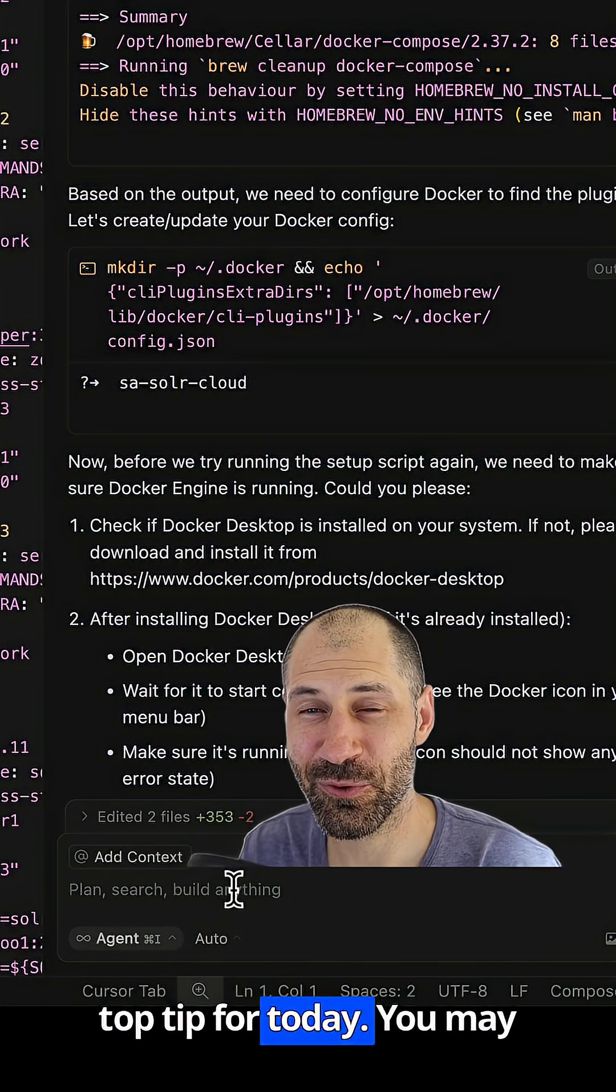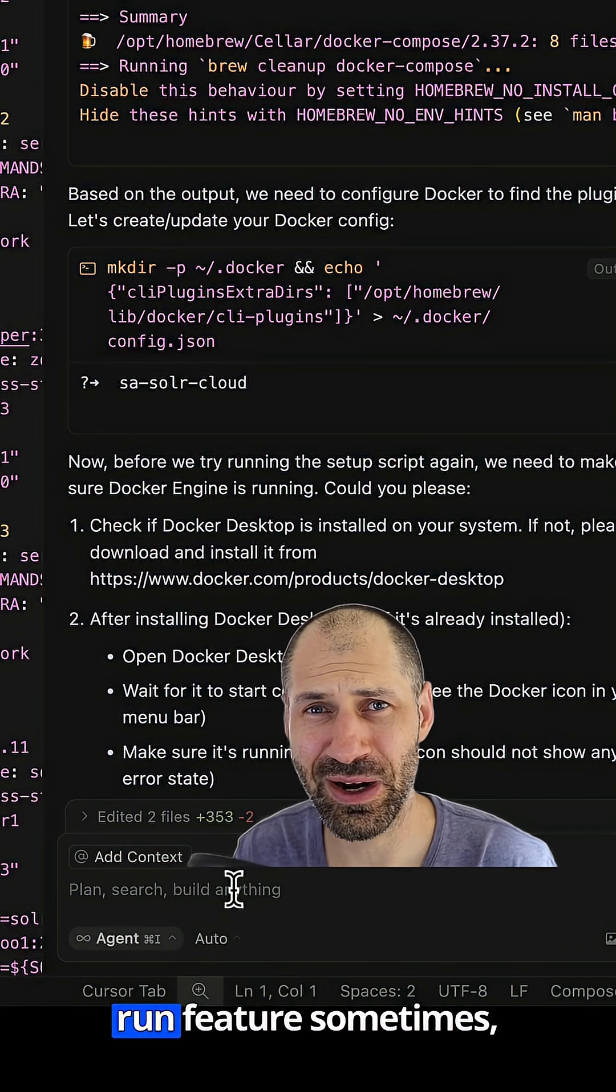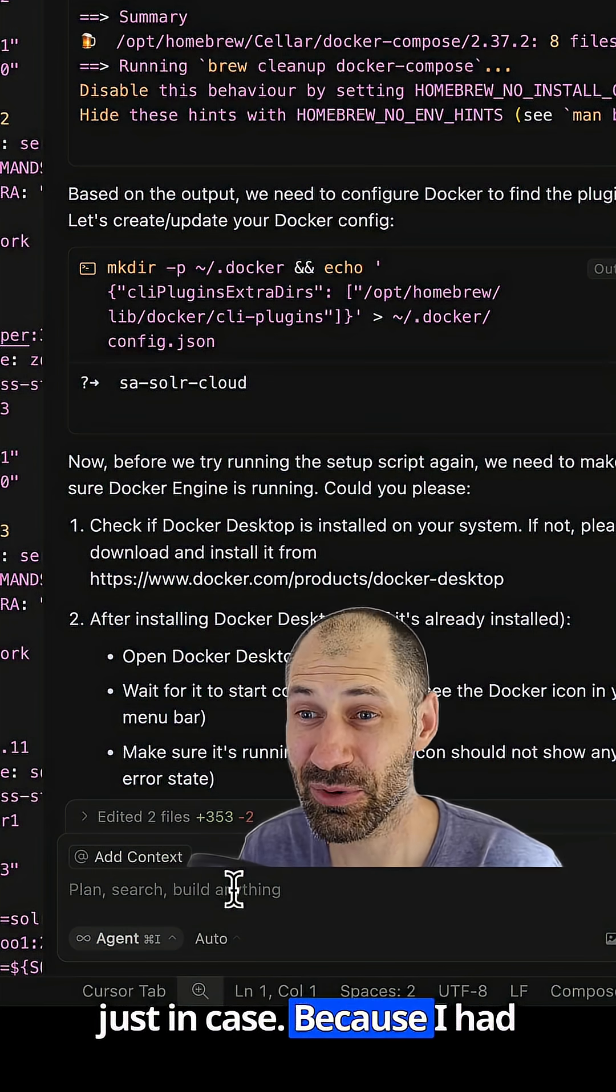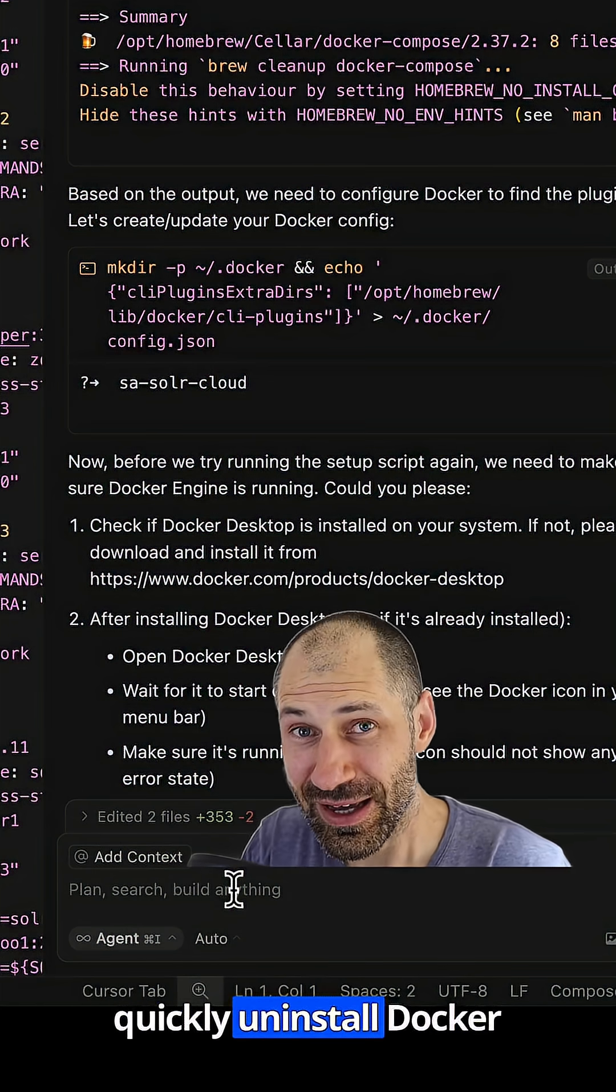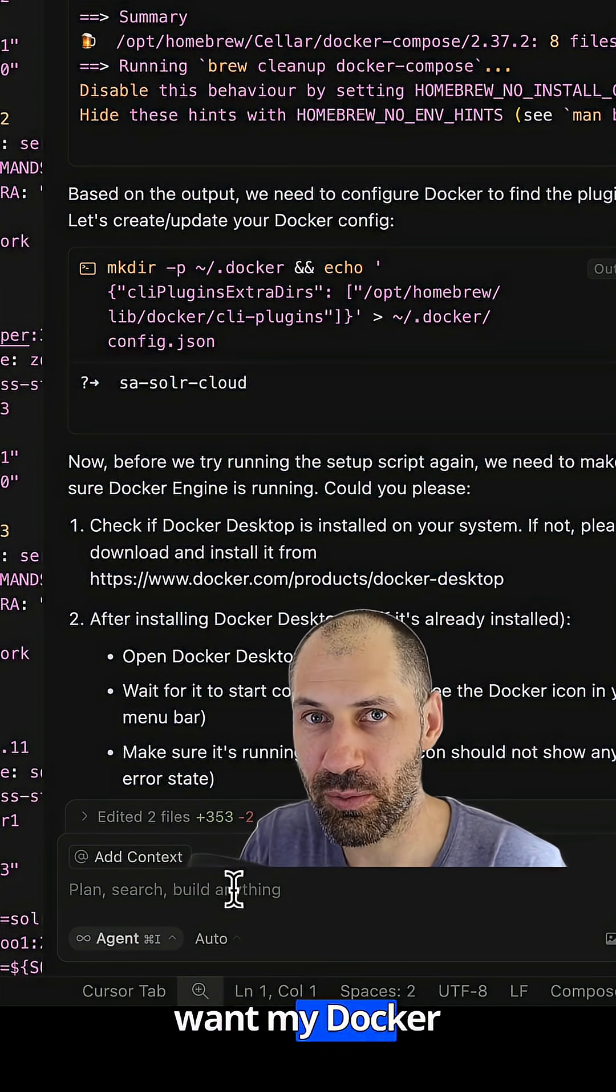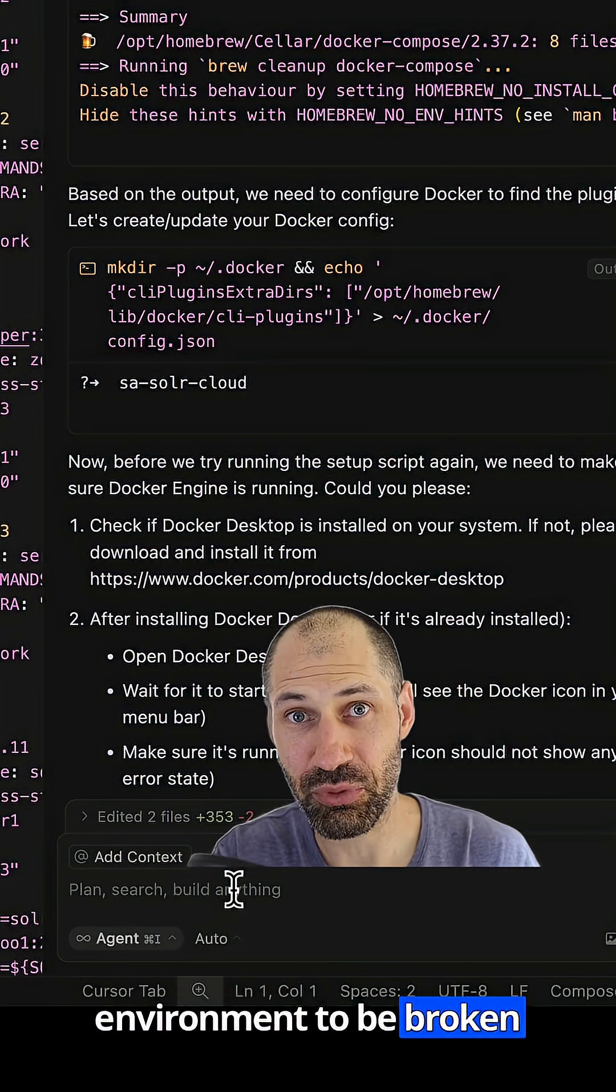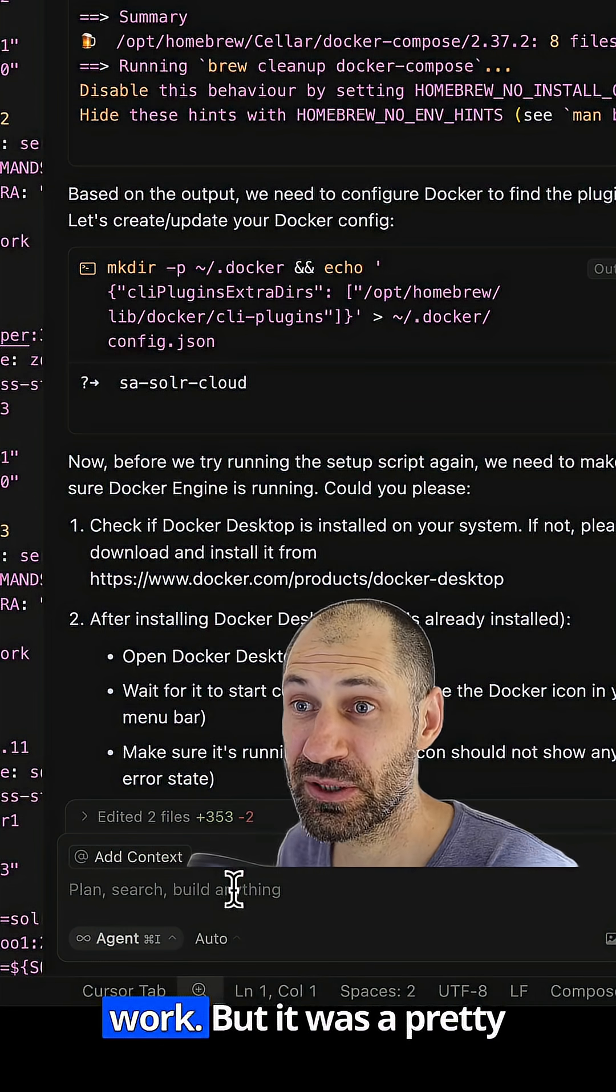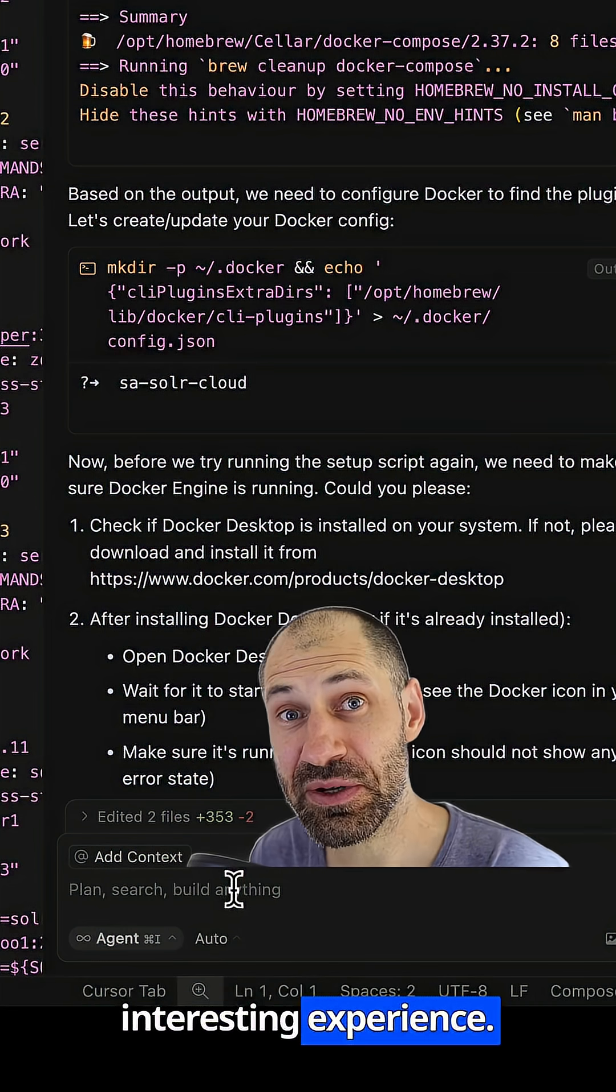Here's Ivan's top tip for today. You may want to turn off that auto run feature sometimes, just in case, because I had to go ahead and just quickly uninstall Docker Compose because I don't want my Docker environment to be broken because I need it for actual work. But it was a pretty interesting experience.